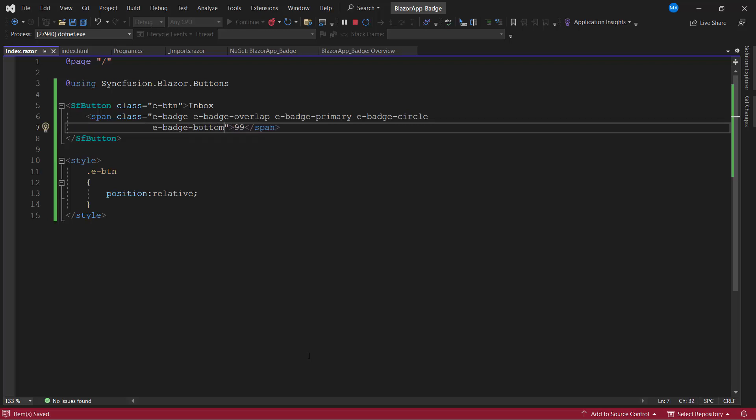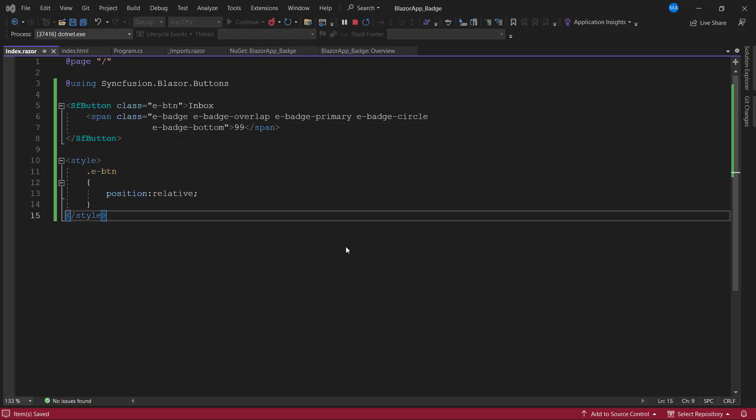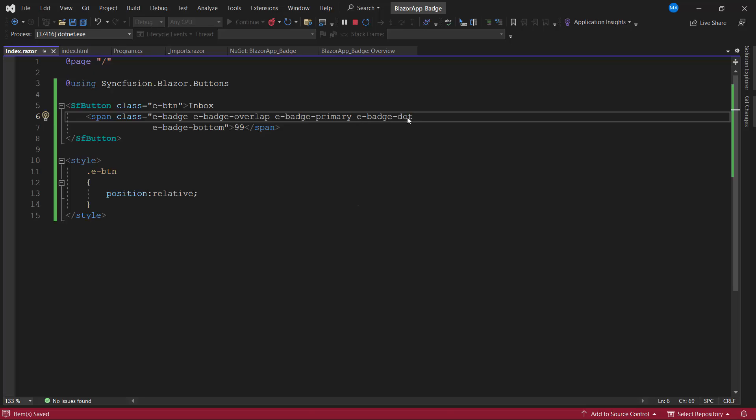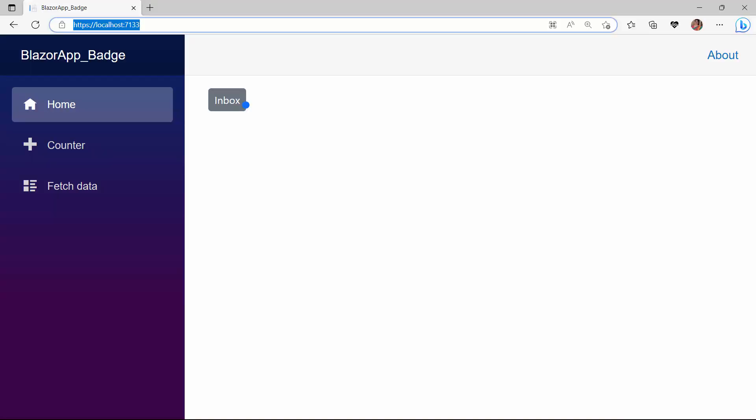As I am going to display the notification at the bottom, I would like to display it as a dot notification. So, I replace the e-badge-circle class with the e-badge-dot class. Look here, the dot notification is displayed at the bottom.